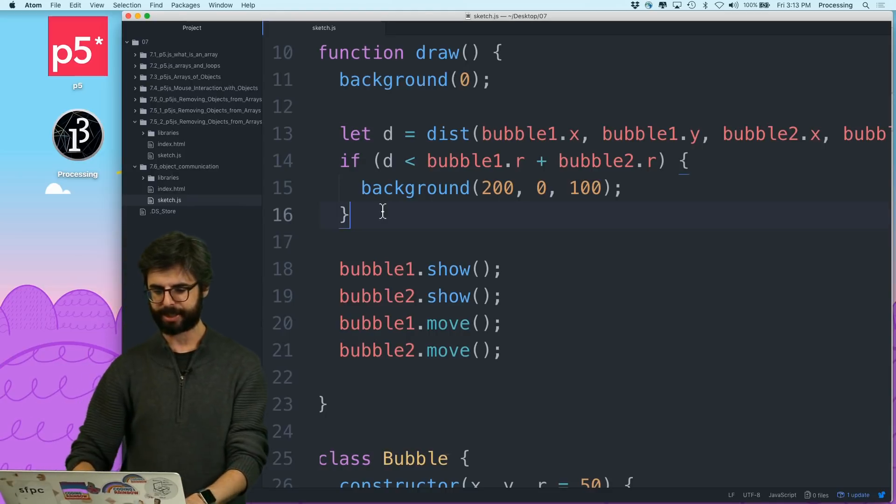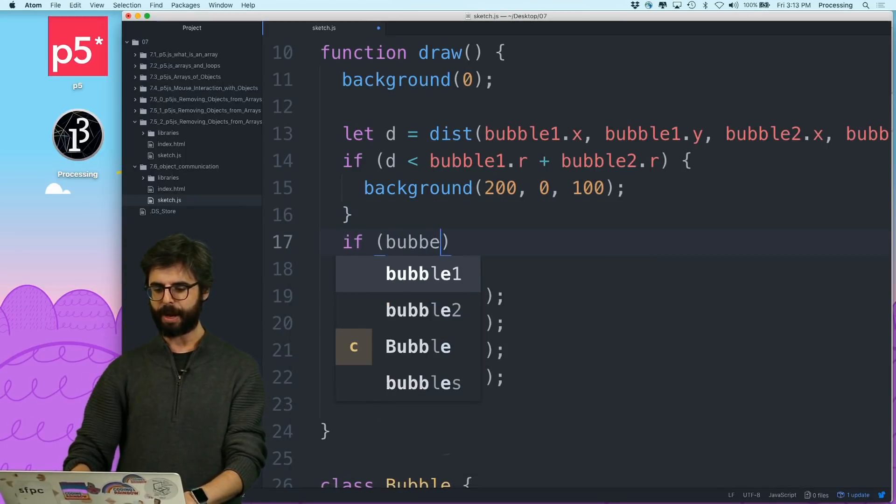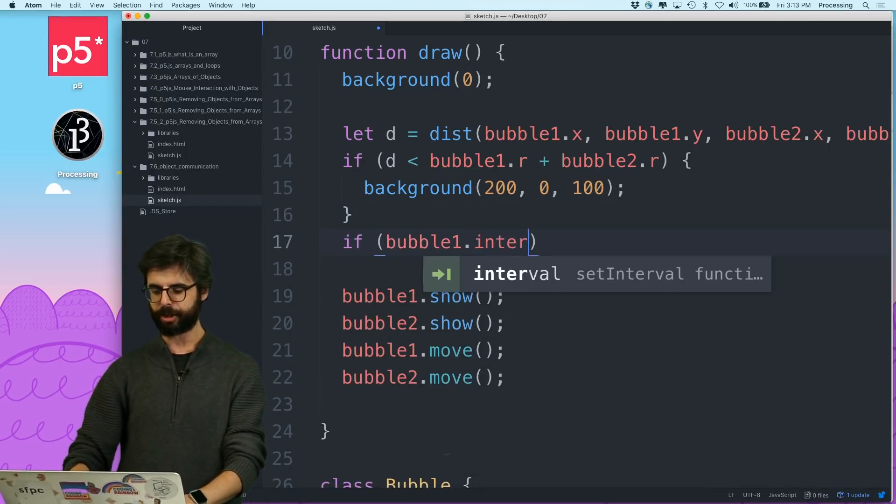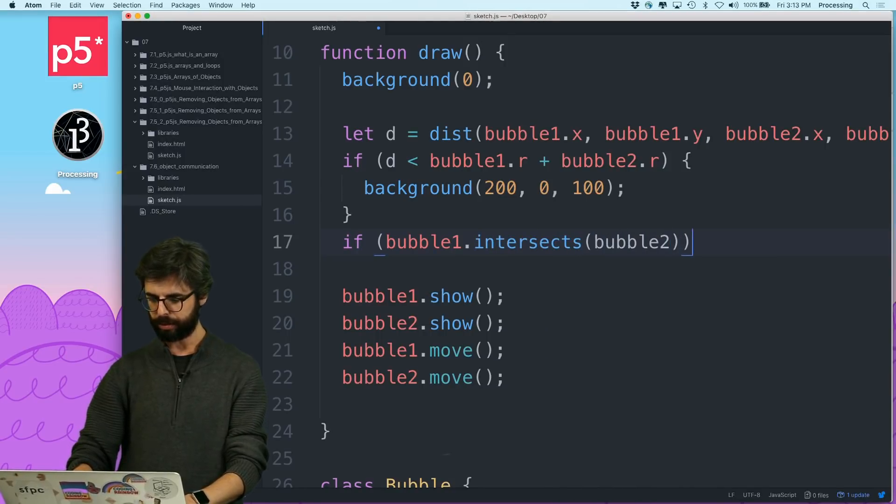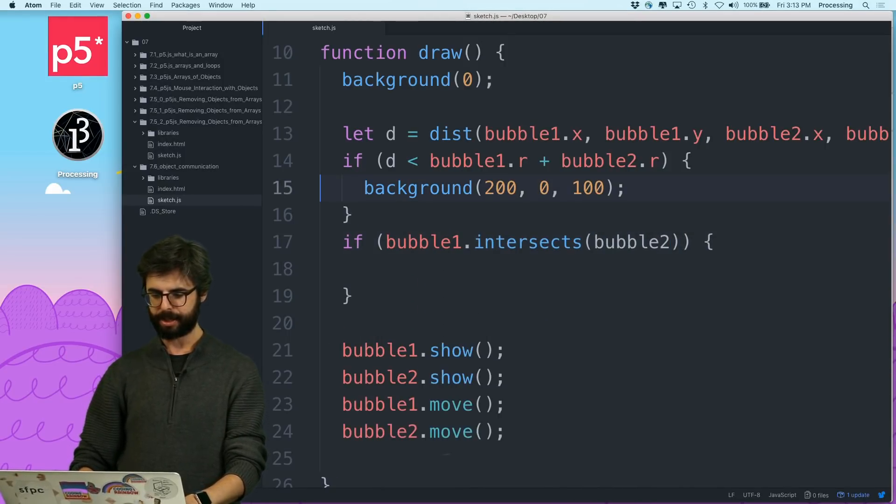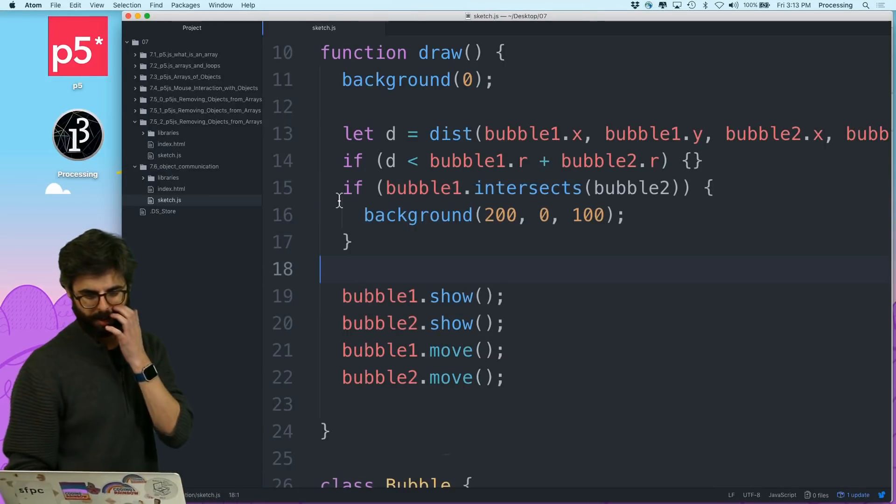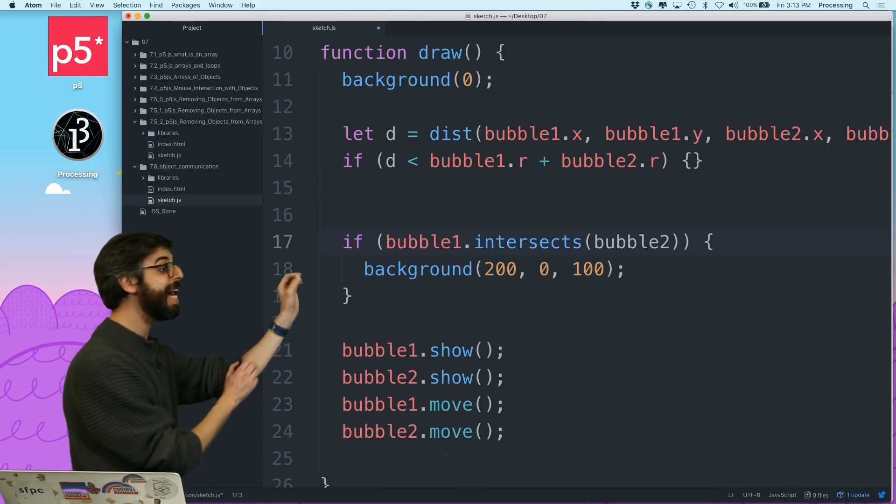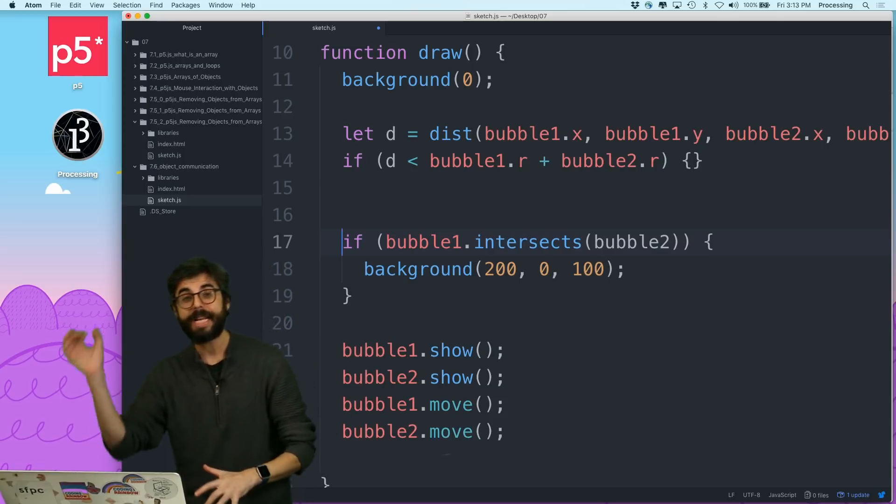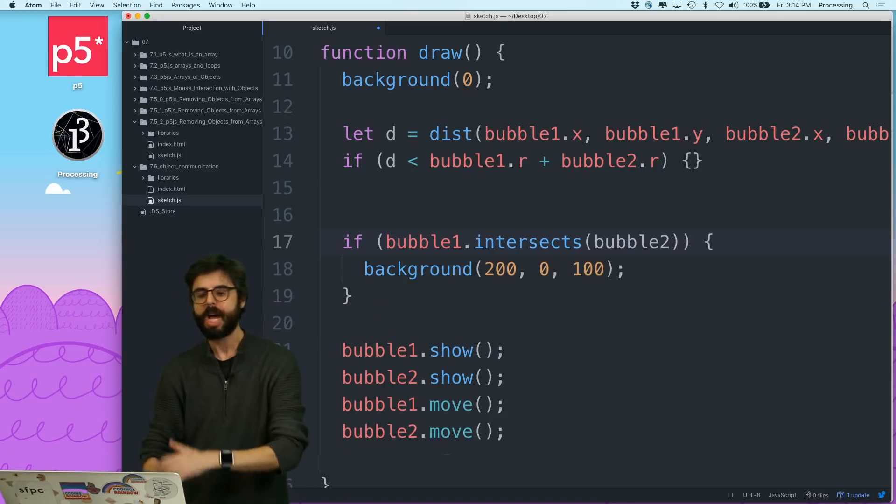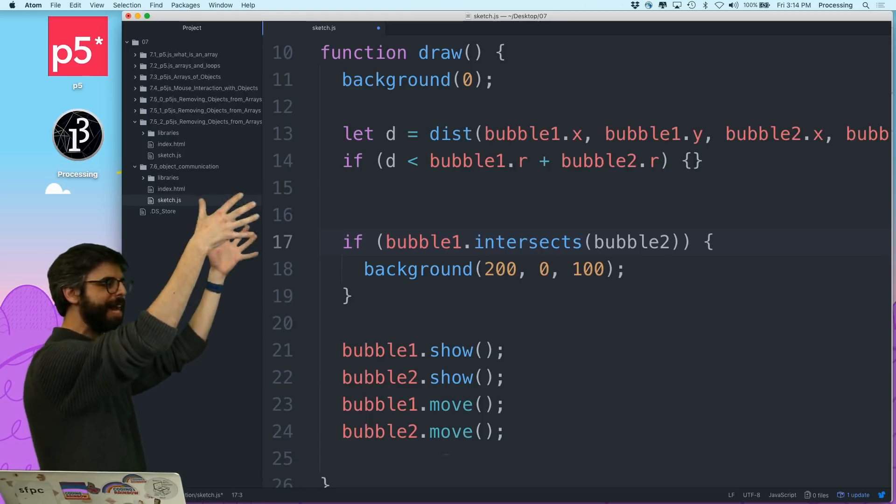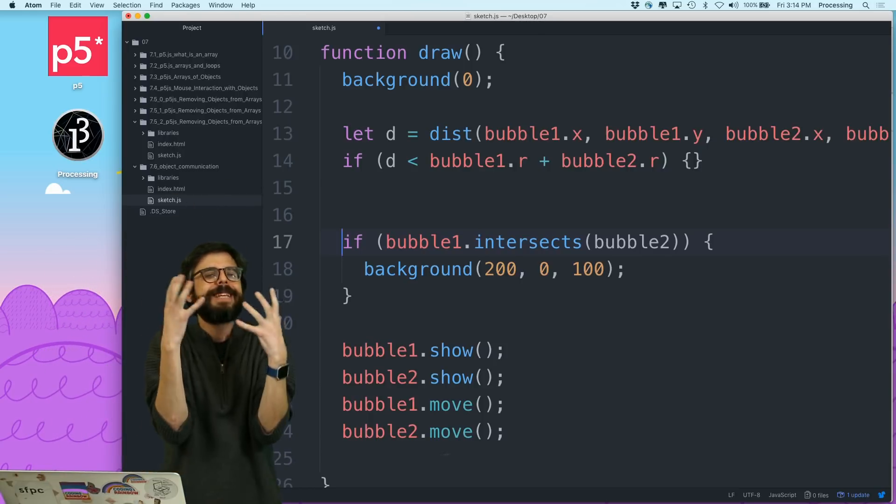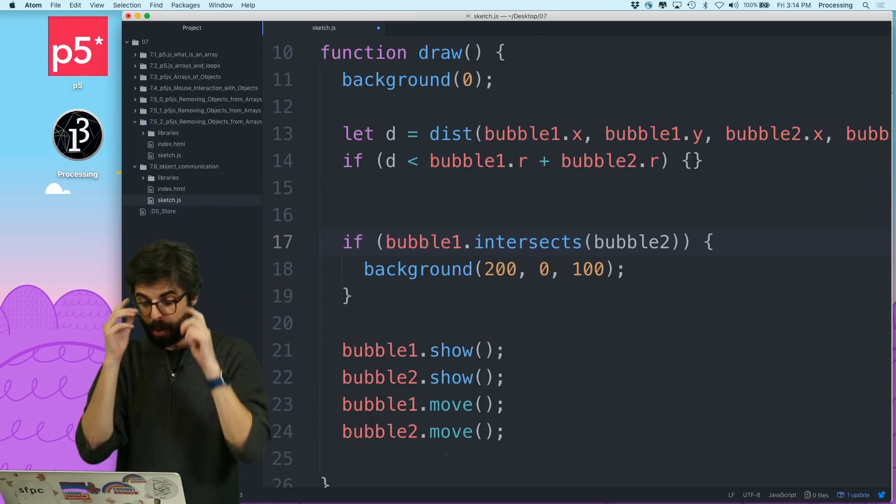So, if I come back over here, what I mean is, I want to say something like, if bubble one dot intersects bubble two, then do this. Okay, so this is the idea, because then I could start having arrays of things and loops and check every bubble, and it's just going to be more convenient than having this math sort of out here where it doesn't really need to be.